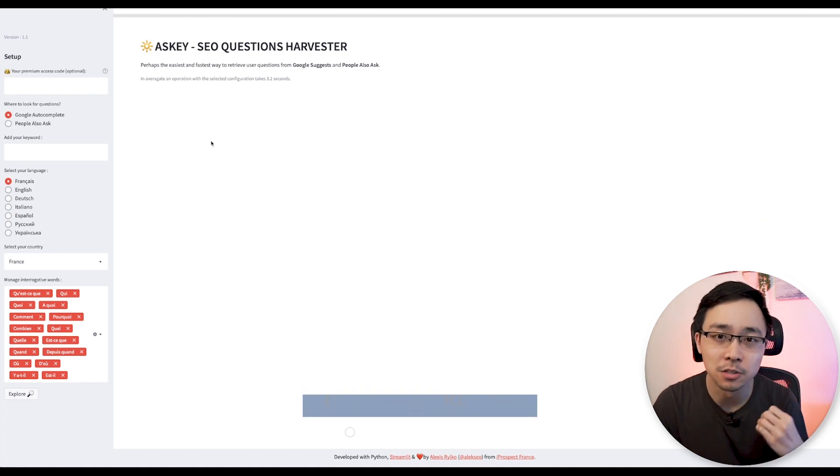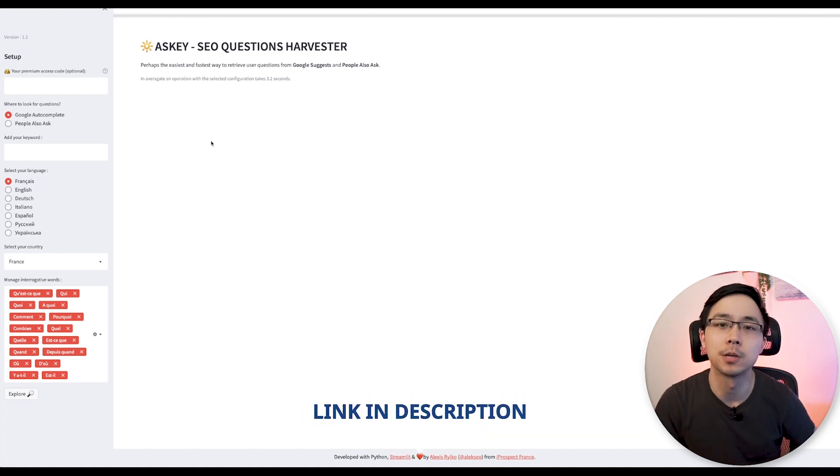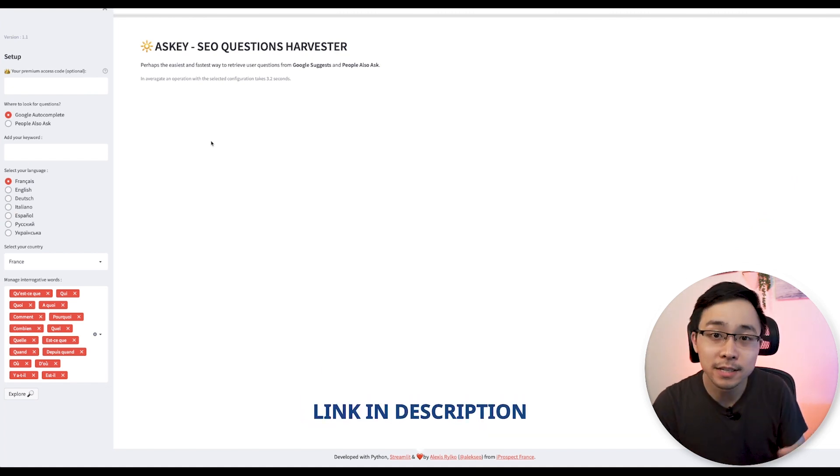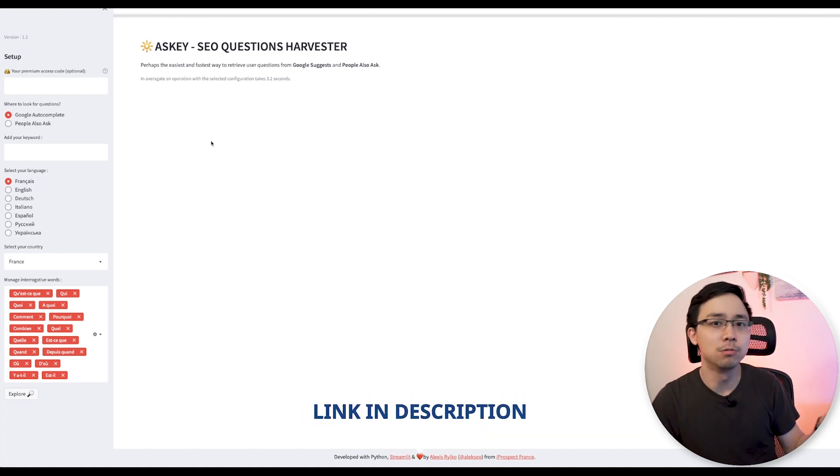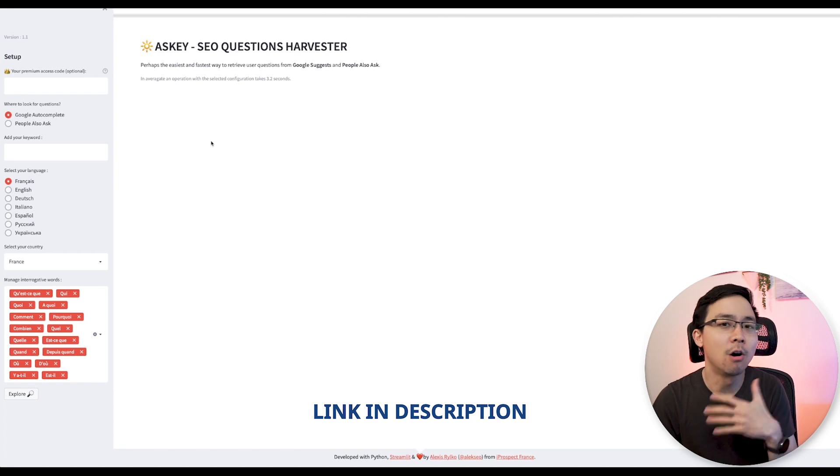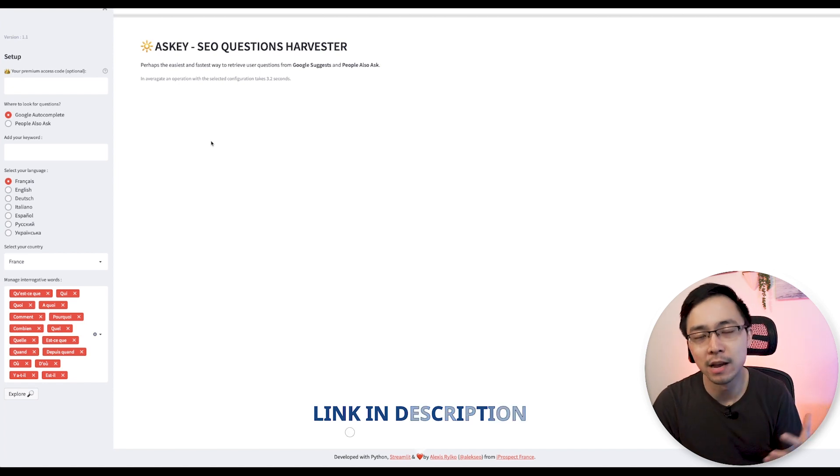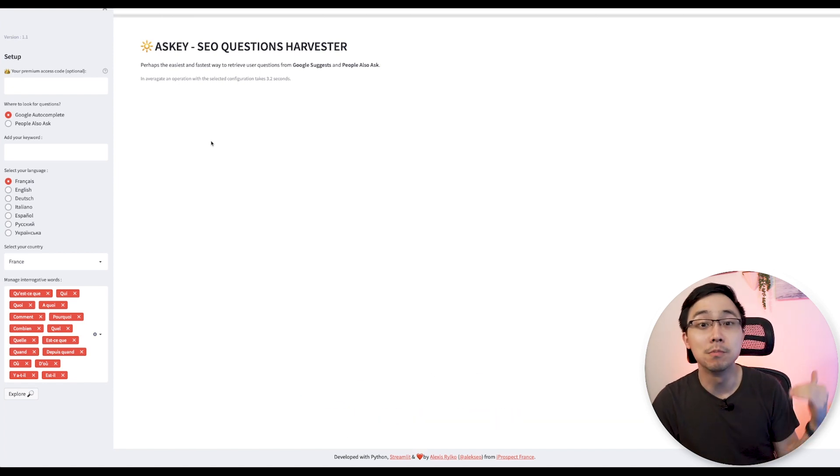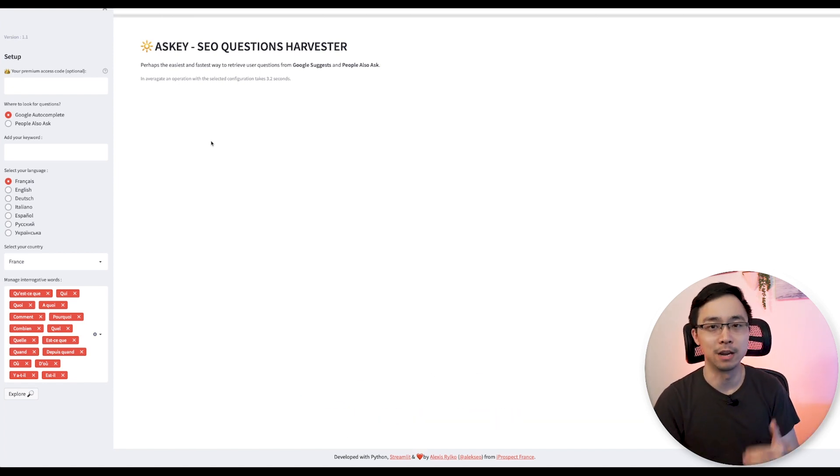I'm going to leave the link to the tool in the video description below, but essentially this free tool breaks down all the People Also Ask phrases that are most common for some of the phrases you're trying to rank for.